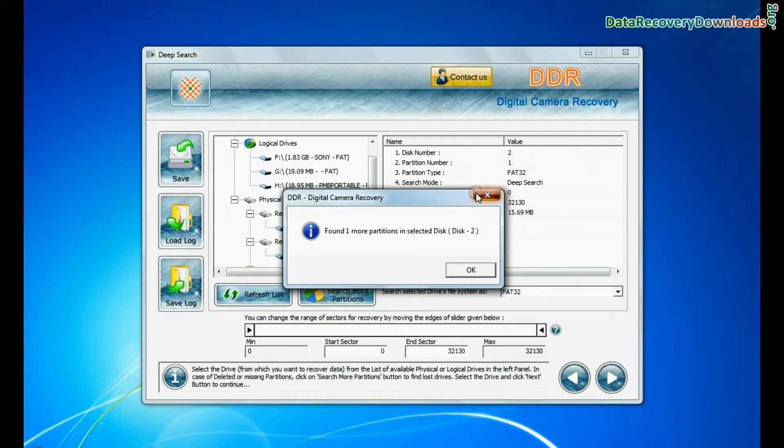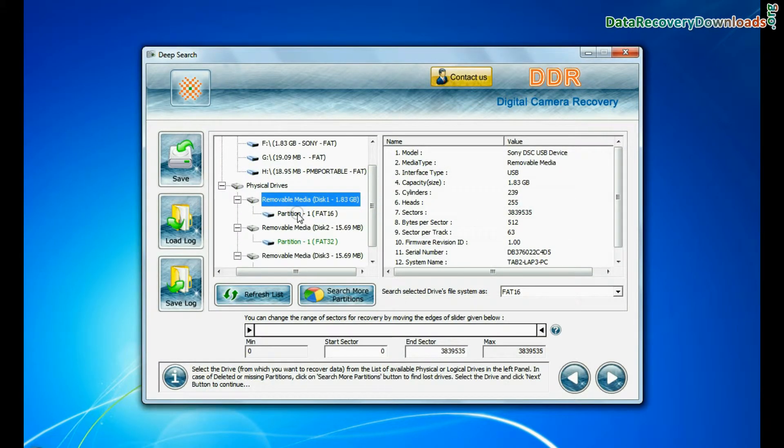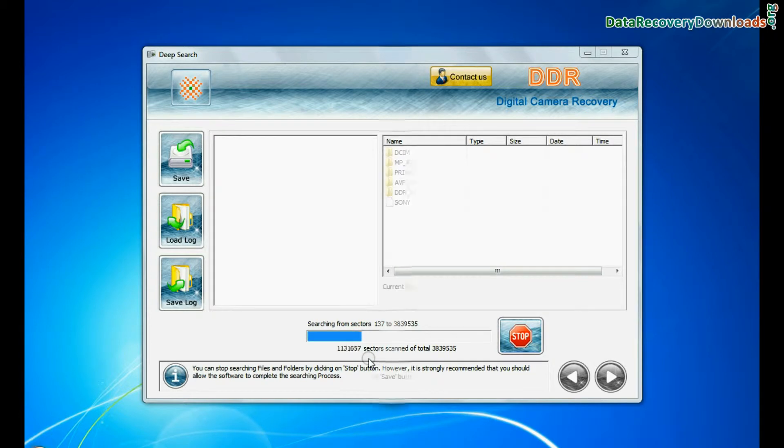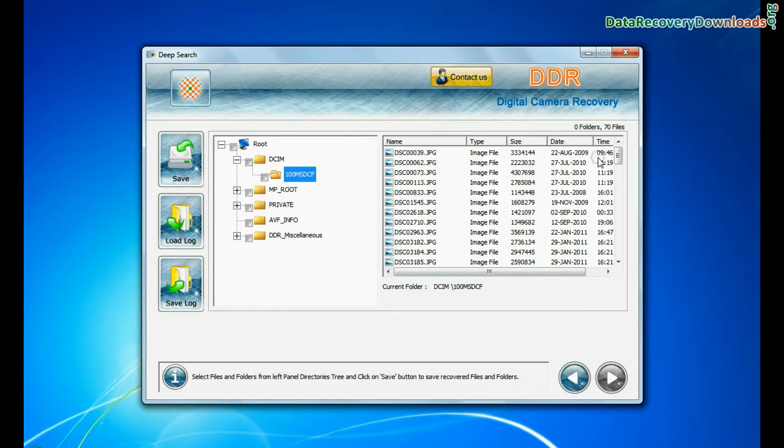Deep search thoroughly scans the storage media to recover data even in complicated data loss cases.